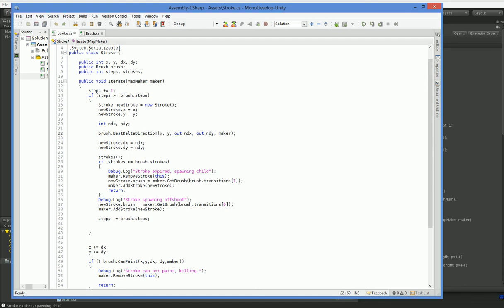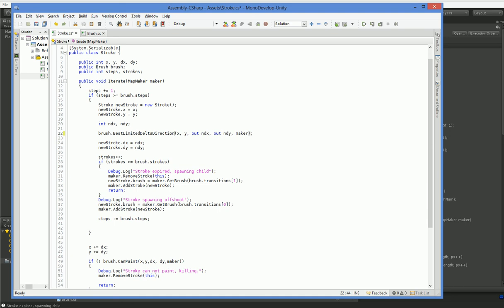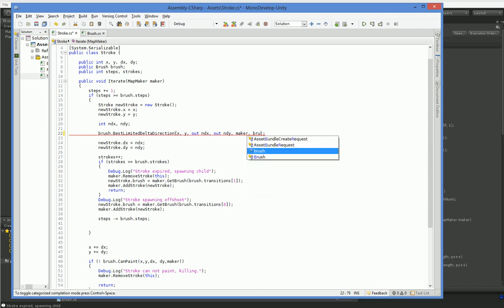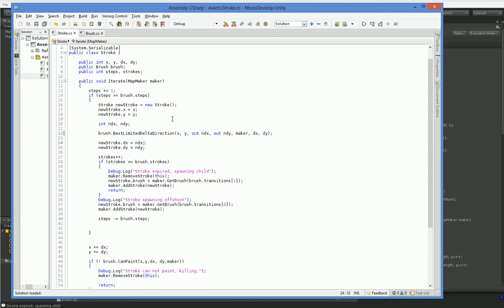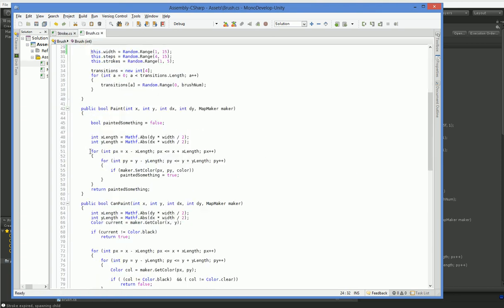So in order to do that, we're going to go ahead and replace best delta direction with best limited delta direction, the current dx and dy, which we'll just do by saying brush.dx and dy, like that.